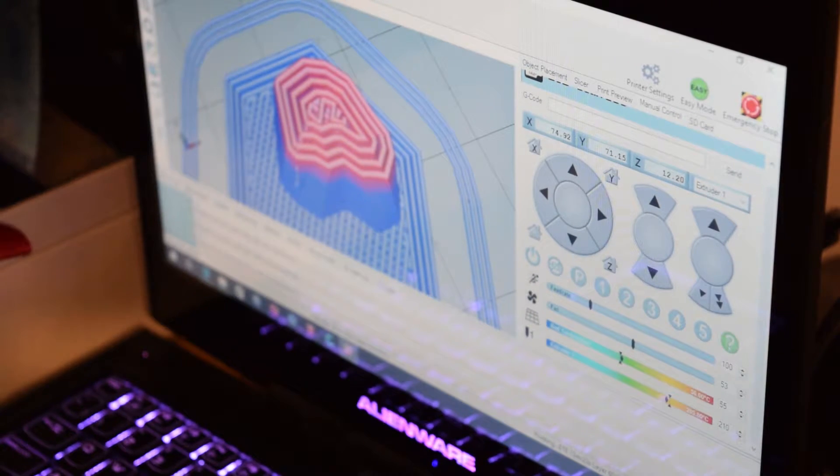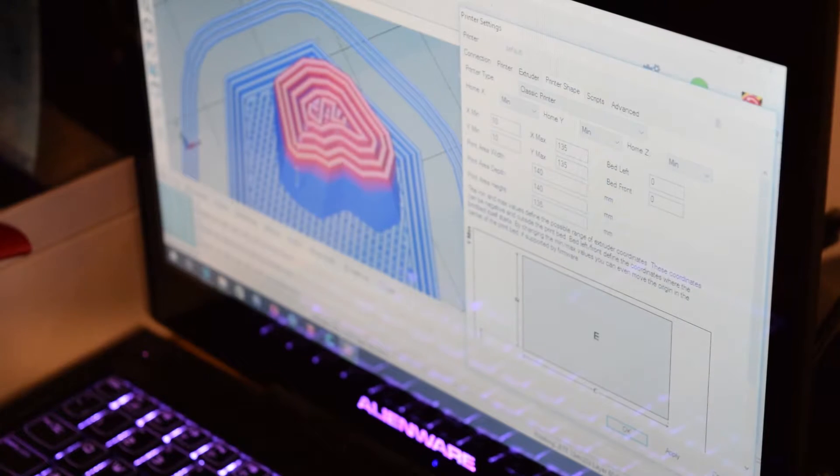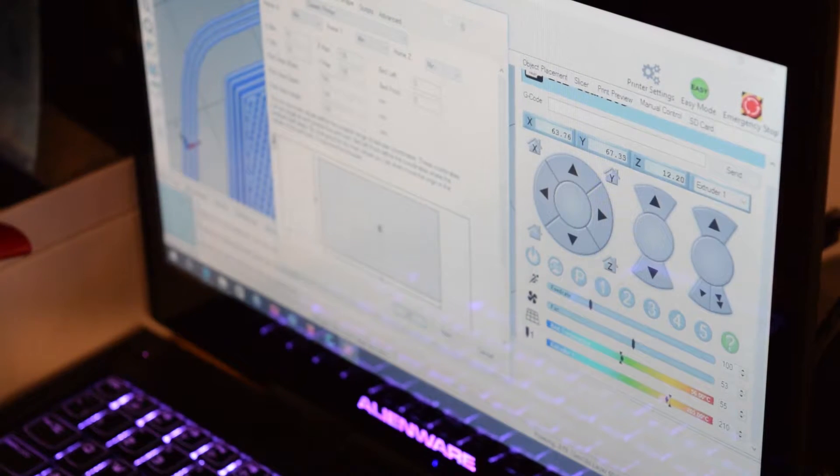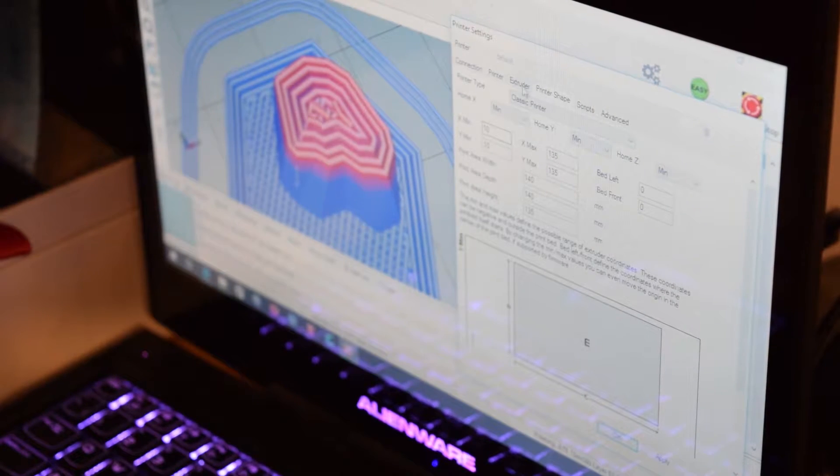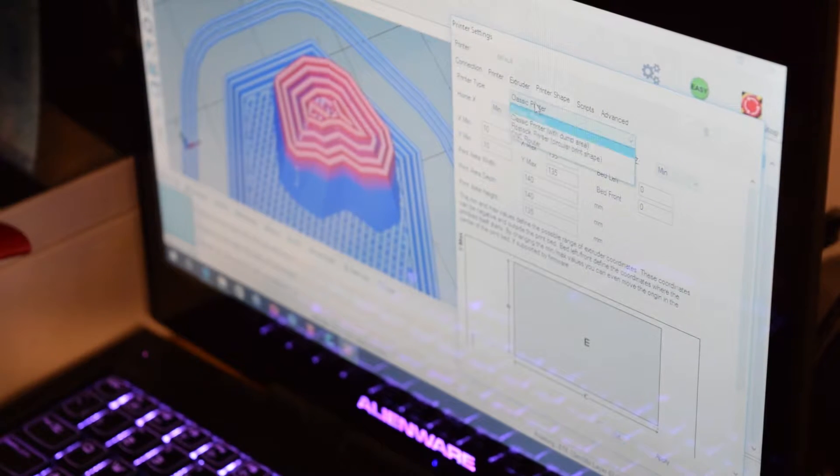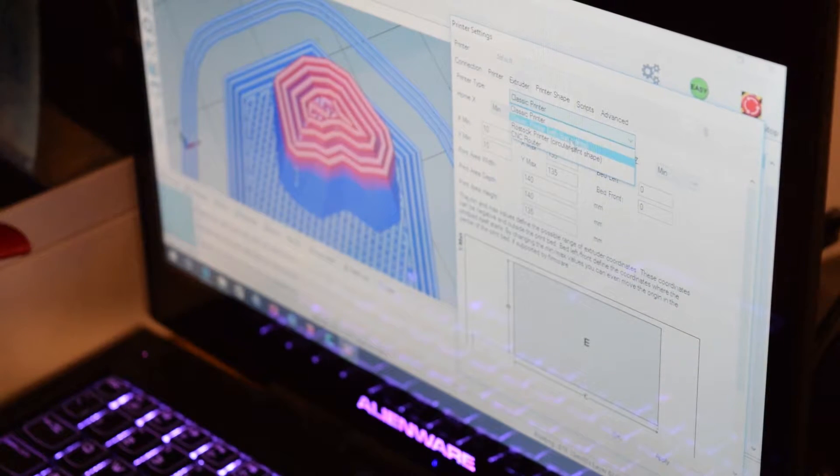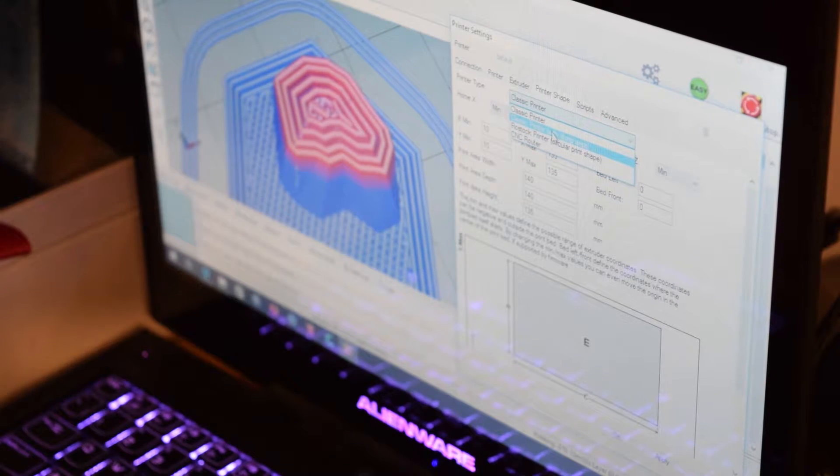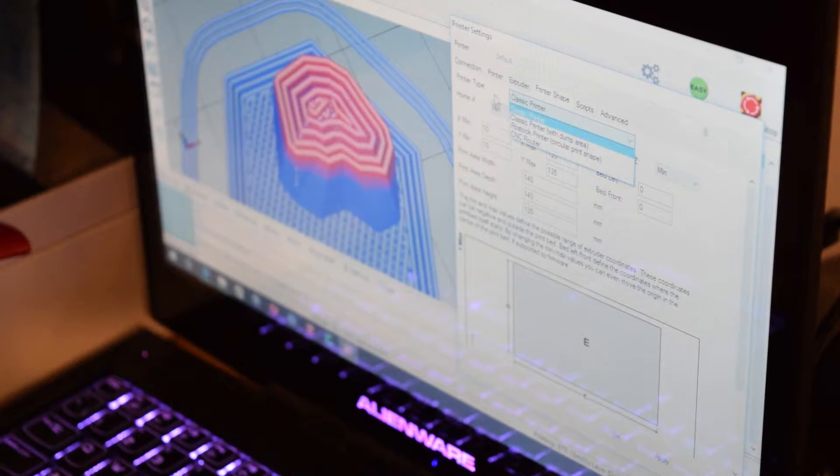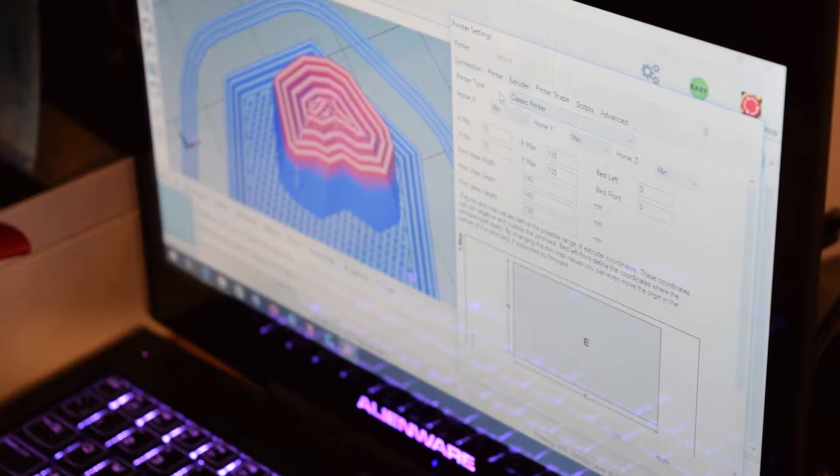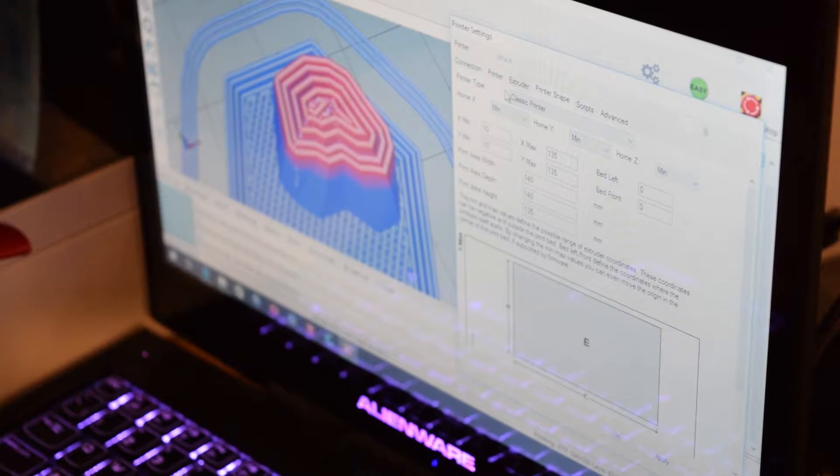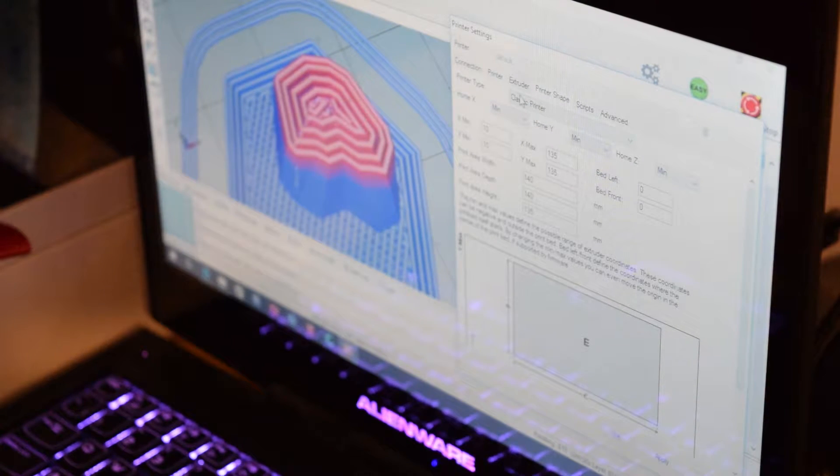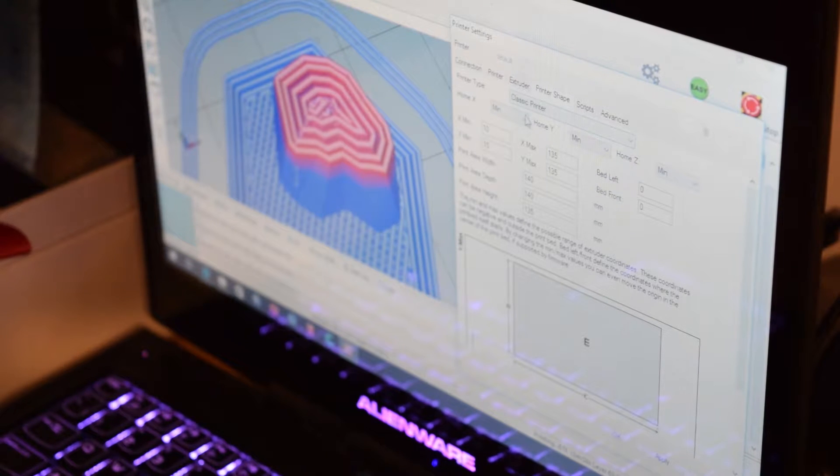I'll go into printer settings and here we go. What we have on the screen here is printer type, classic printer, apparently some kind of a dump area. I'm guessing that maybe would allow you to just clean the tip by knocking it over the edge. Apparently that's what that is, I'm not fully sure.